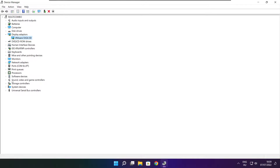Click Sound, Video, and Game Controllers. Select your audio device.